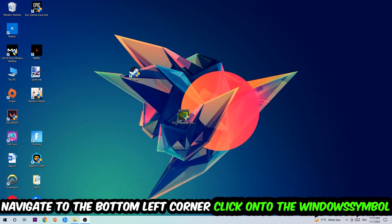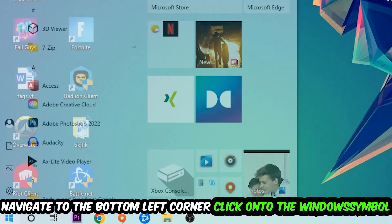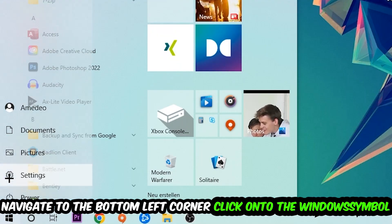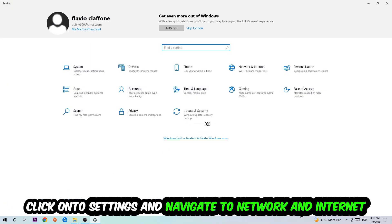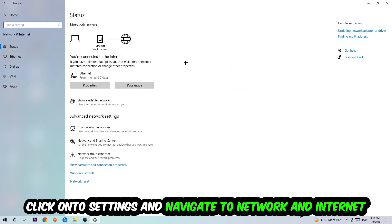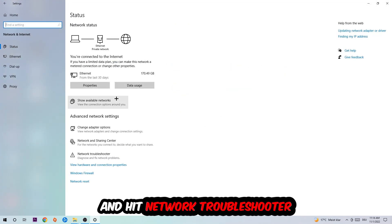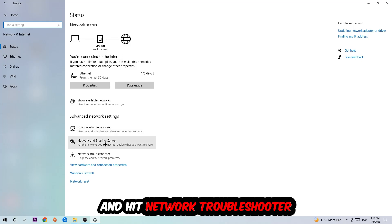Navigate to the bottom left corner of your screen, click into the window symbol, click into Settings, navigate to Network and Internet, and go down to Network Troubleshooter. You're going to use Windows in order to find any kind of issue you could currently have.